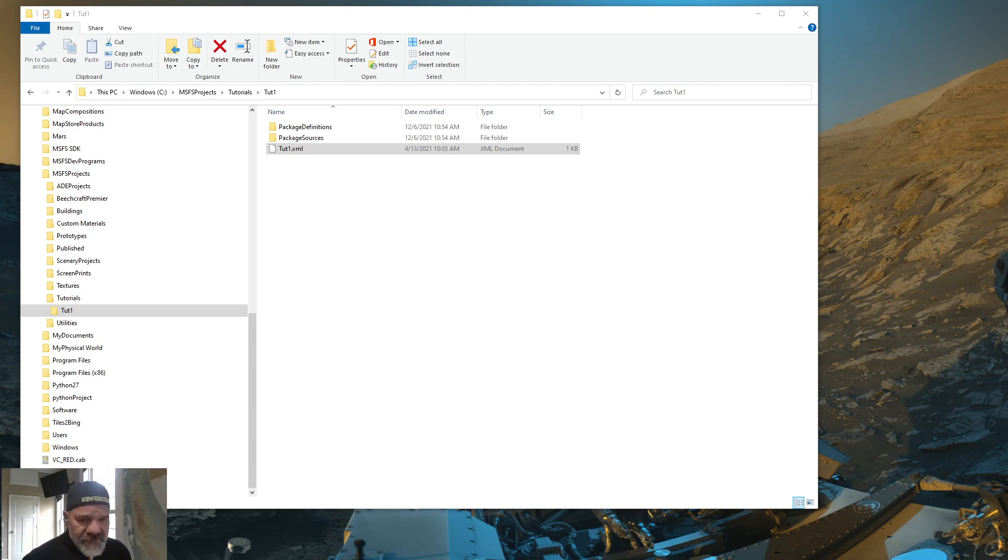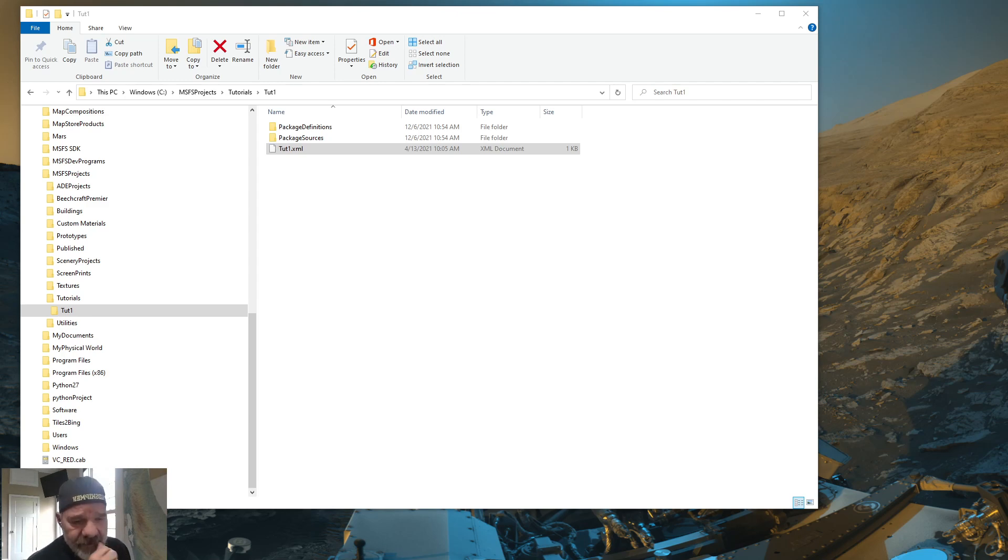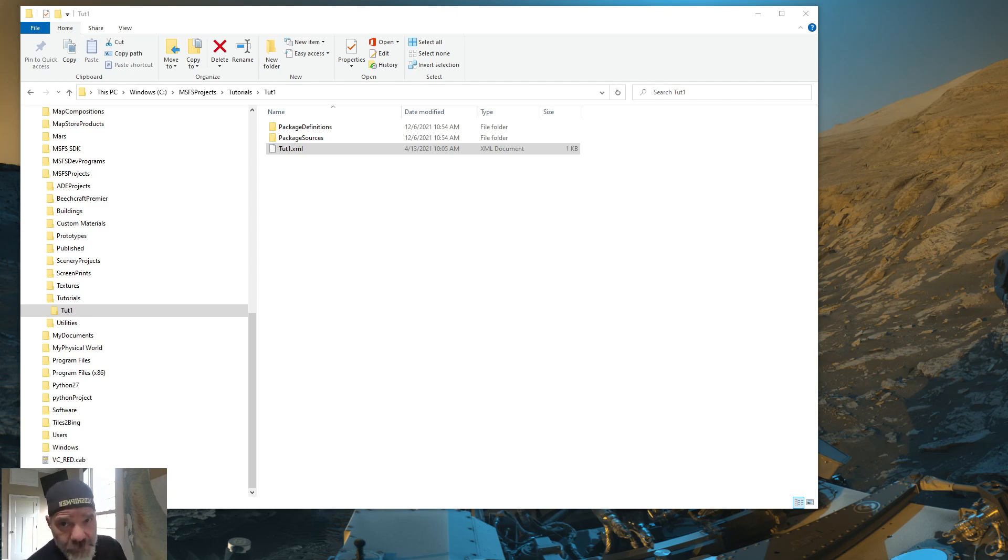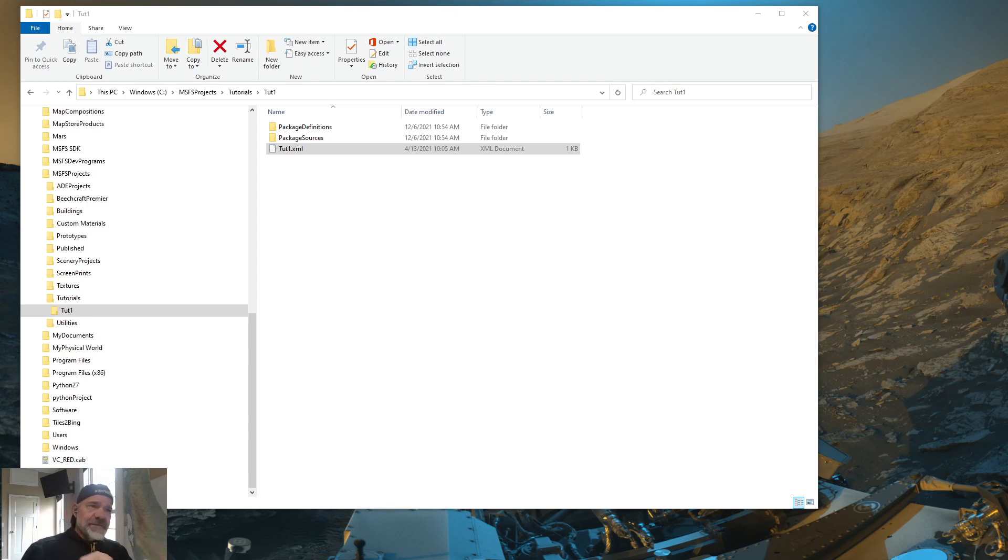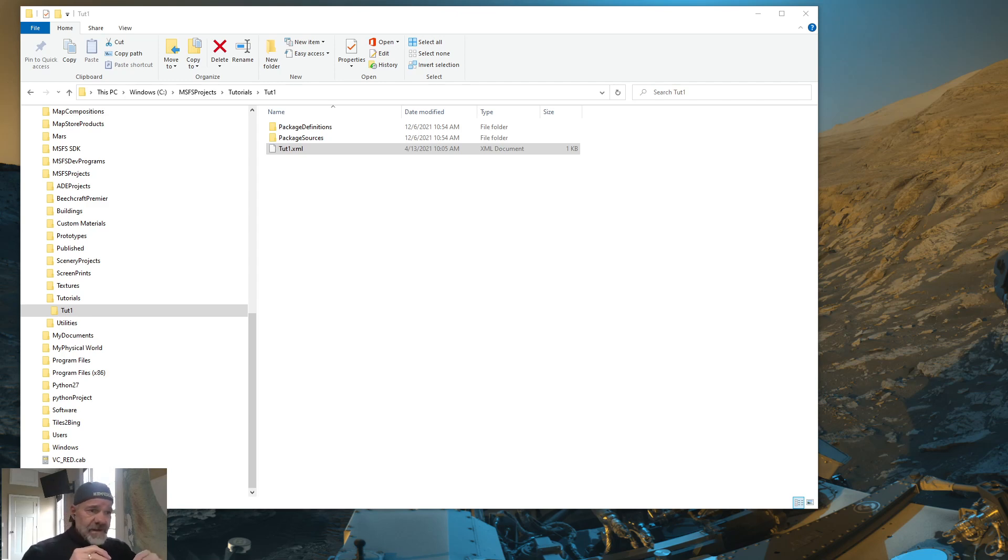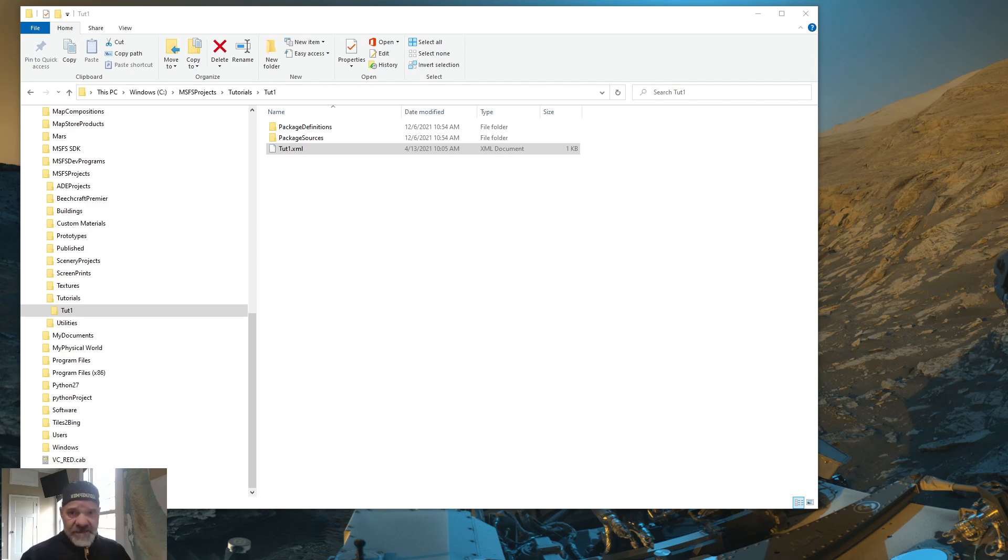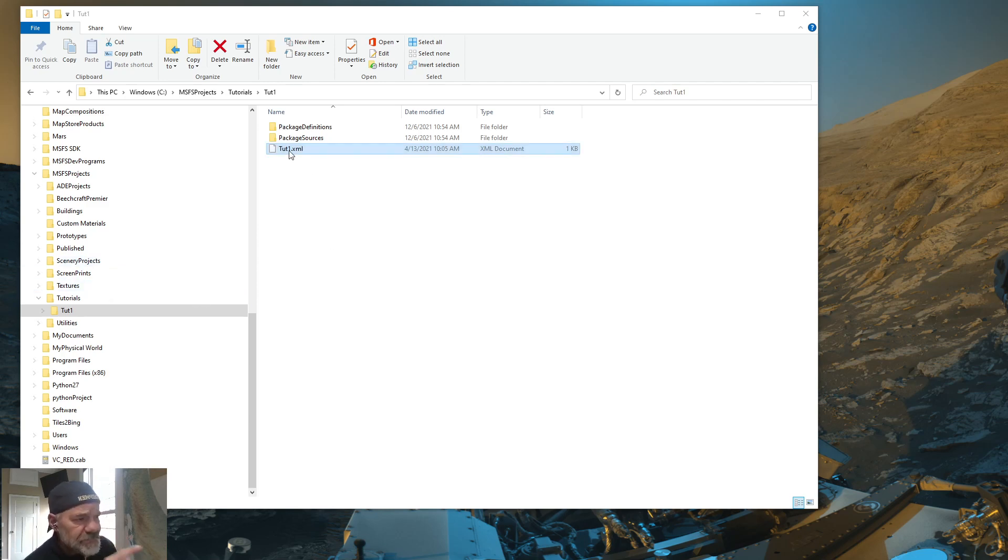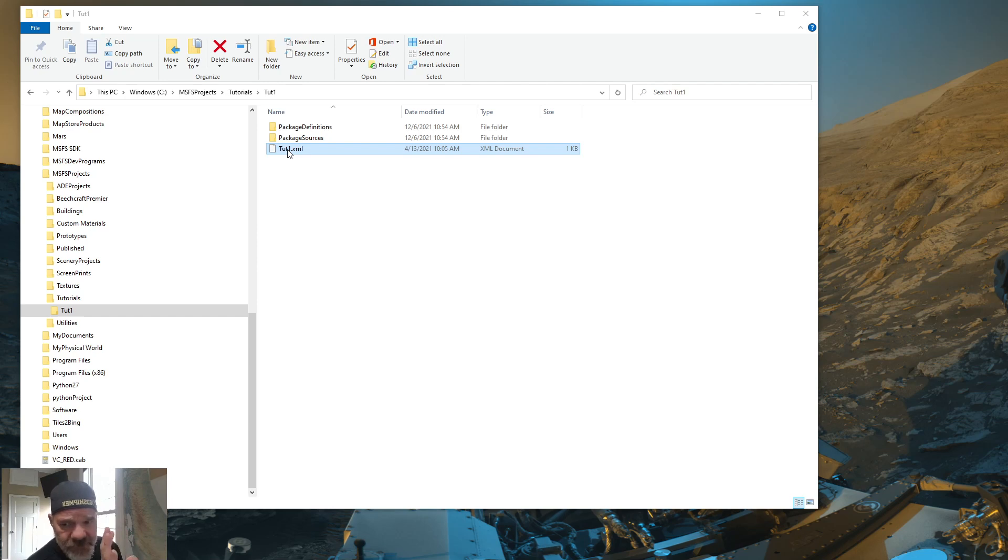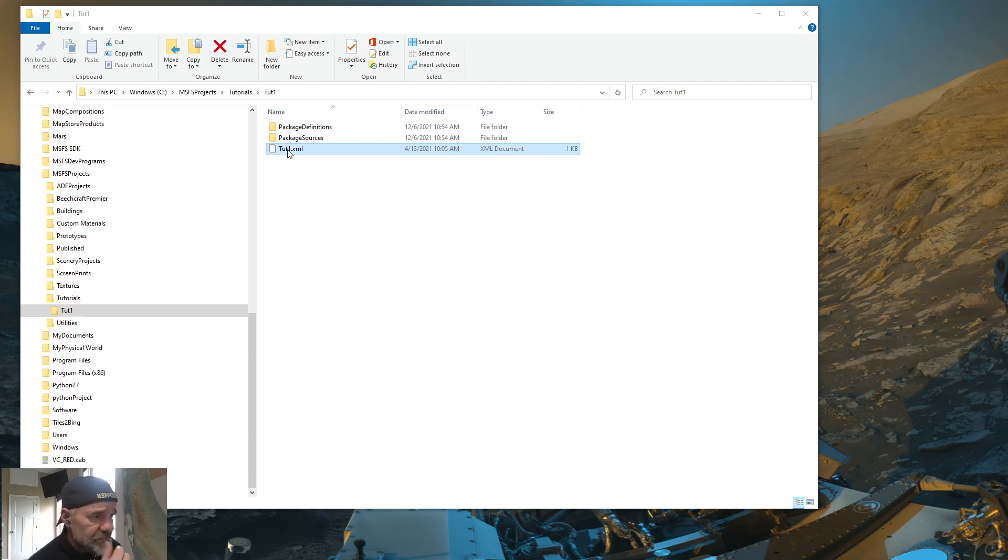So there is one tool that you can download that's free. We love free stuff. Everybody's familiar with Notepad that comes with Windows. Well, there's a better one out there called Notepad++. So go out, do a search on Notepad++ and download it. And use that as your text editor.